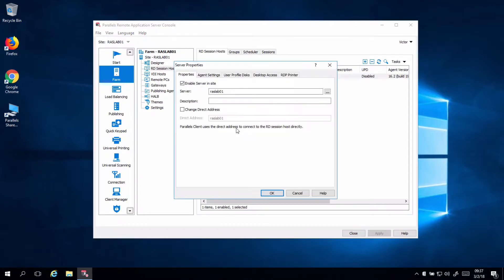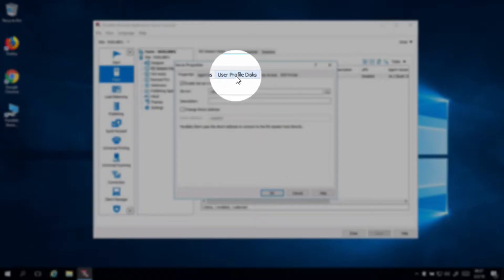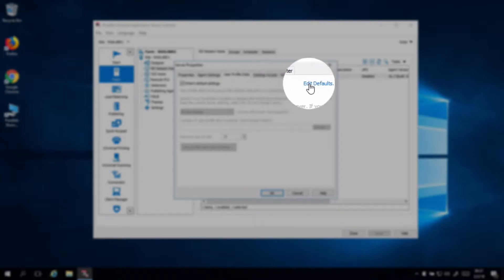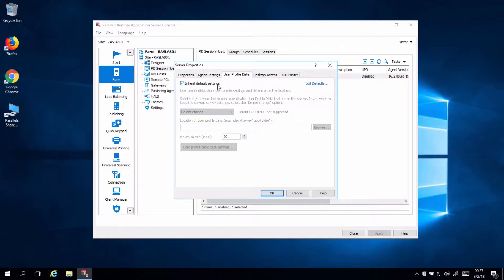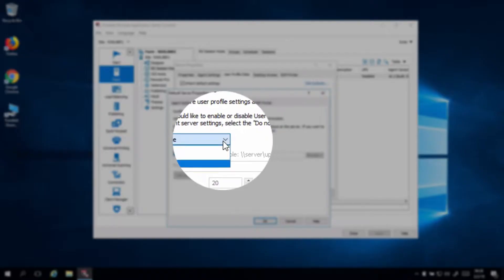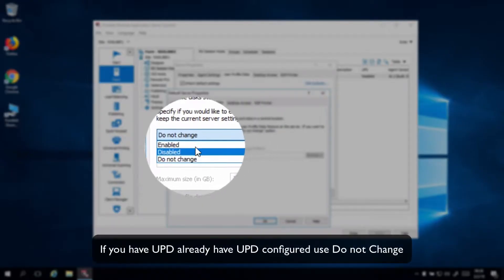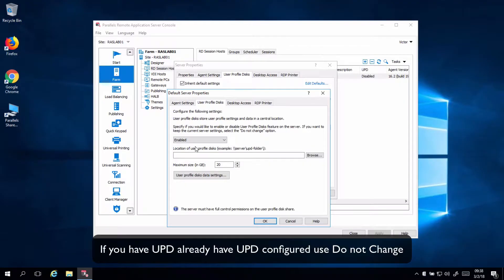We go to Properties, and in User Profile Disks, we just need to edit the defaults or use a manual setting for your terminal server. Change the mode from Do Not Change or Disabled to Enabled.